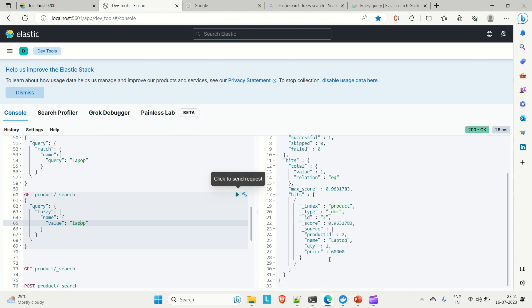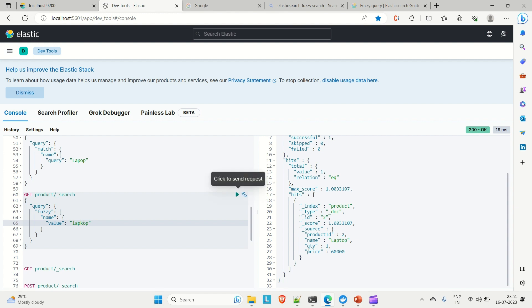Now I'll remove the letter 'T' from 'laptop' and search again — we're still getting the result for laptop. Next, I'll replace the character 'T' with 'K', making it 'lakop', and run the search again. We're still getting the result. So the fuzzy query is working correctly.